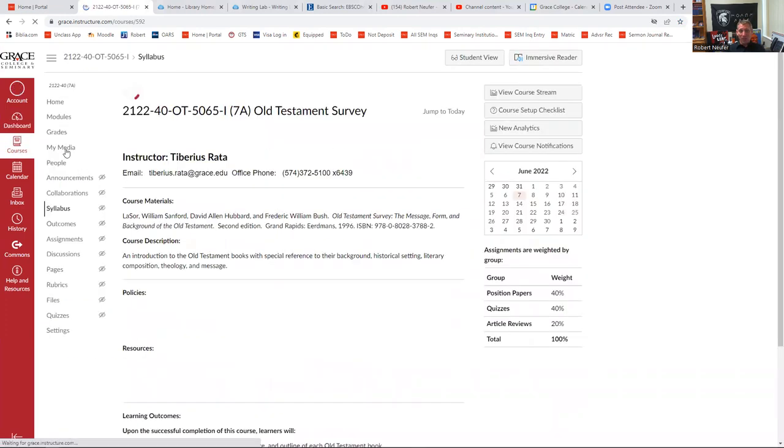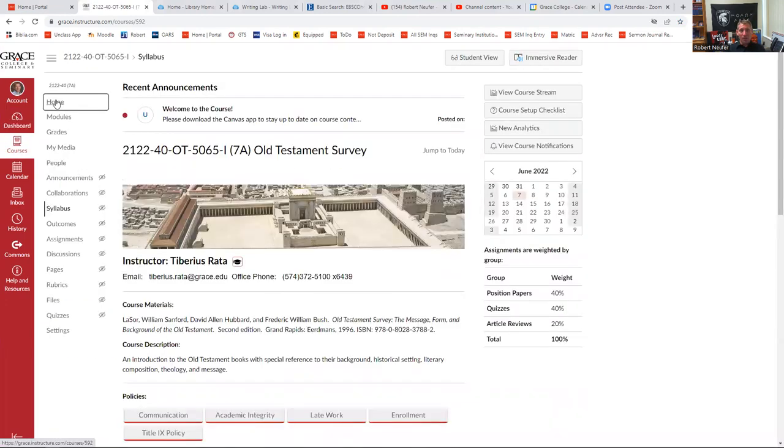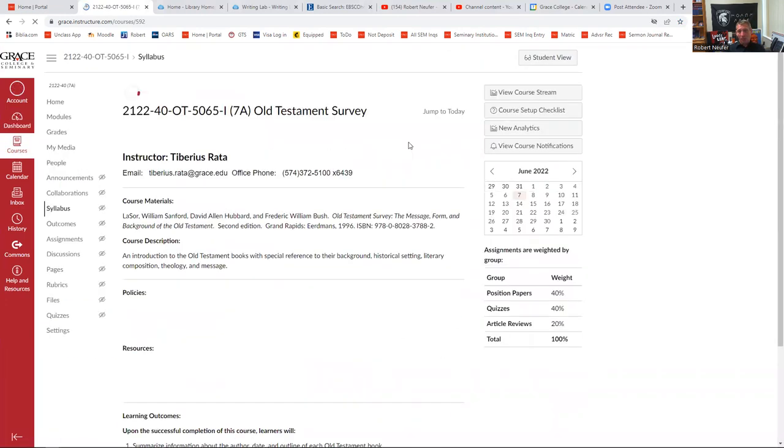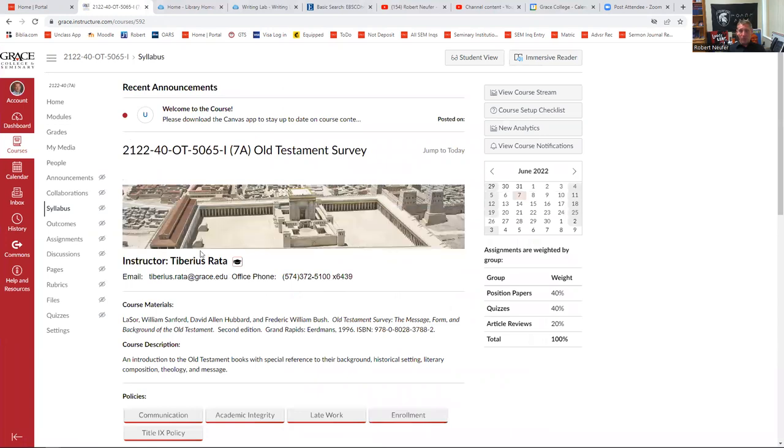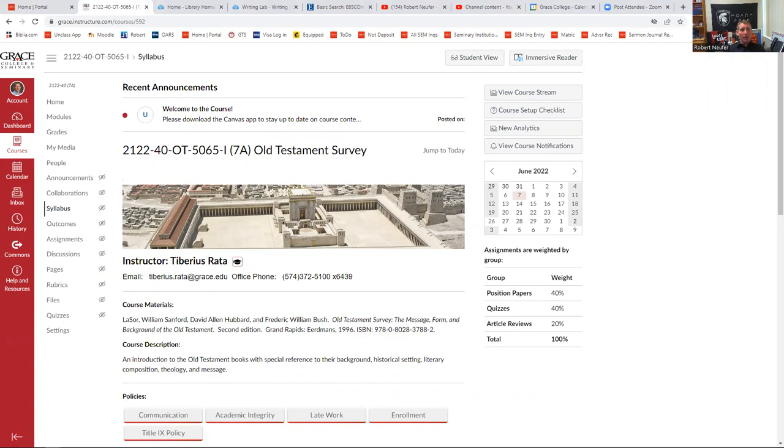If you have any questions on Canvas, you can always reach out to me. My contact information is on the New Student Orientation homepage. And that will conclude this video. So I want to just bless you guys and hope that you have a smooth entry into seminary. Goodbye.